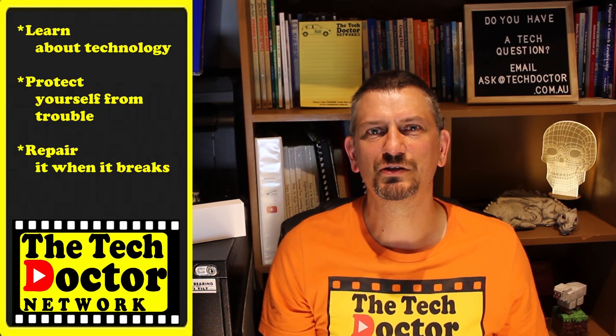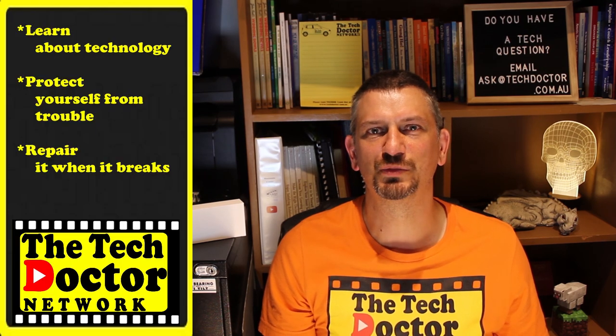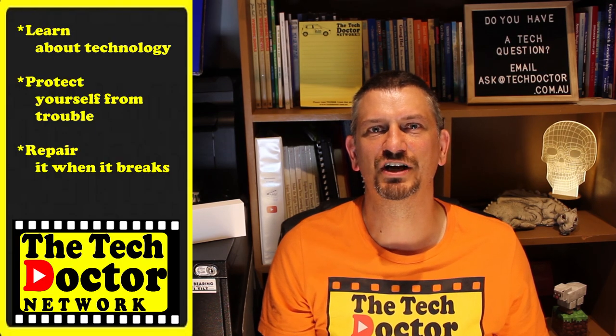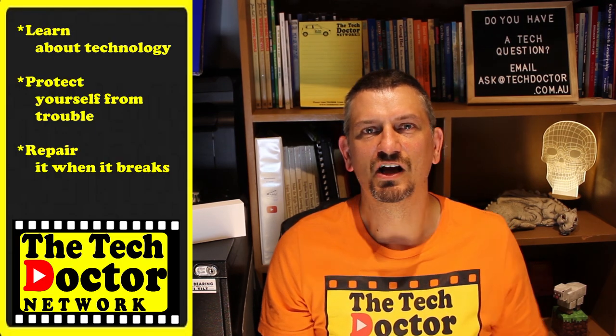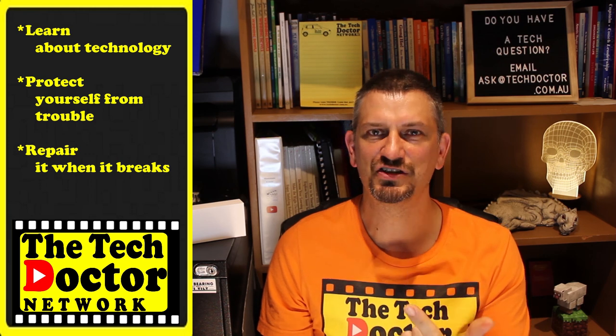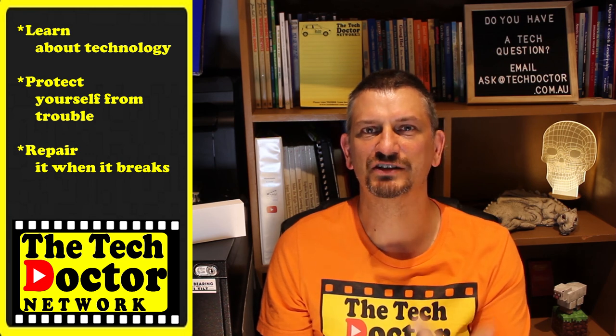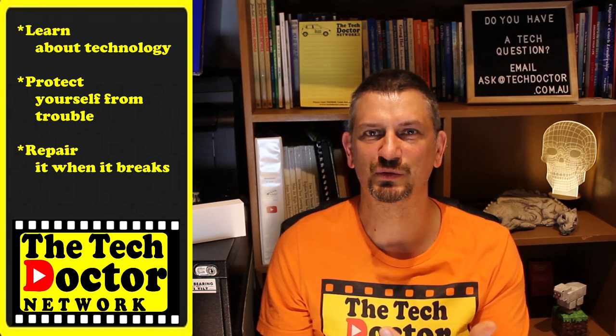The Tech Doctor exists to help you become your own technician. Learn about the technology, protect yourself from the bad guys and fix it when it breaks. If you're on YouTube there's some older videos you may not have seen before, and if you click the logo you can subscribe to the channel and ring the bell to be notified of any new episodes as they come out. Thank you so much for watching, have a great day and I'll see you on the next episode. Bye.